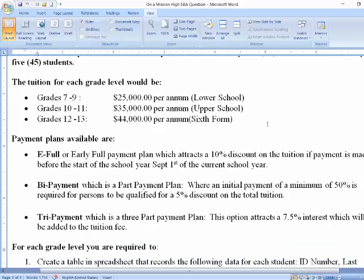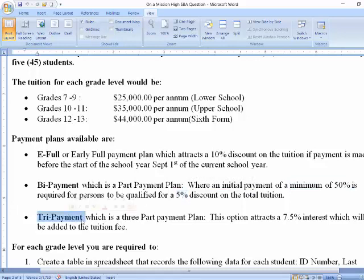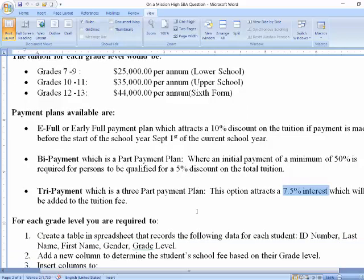Let's look at the payment plans available. The full or early-full payment plan attracts a 10% discount on tuition if payment is made before the start of the school year, which is September 1st. The bi-payment method is a two-part payment plan that attracts a discount of 5%. Parents are required to pay a minimum of 50% at the onset to qualify for this 5% discount. Then there is the tri-payment method — a three-part payment plan — which attracts a 7.5% interest added to the tuition fee.